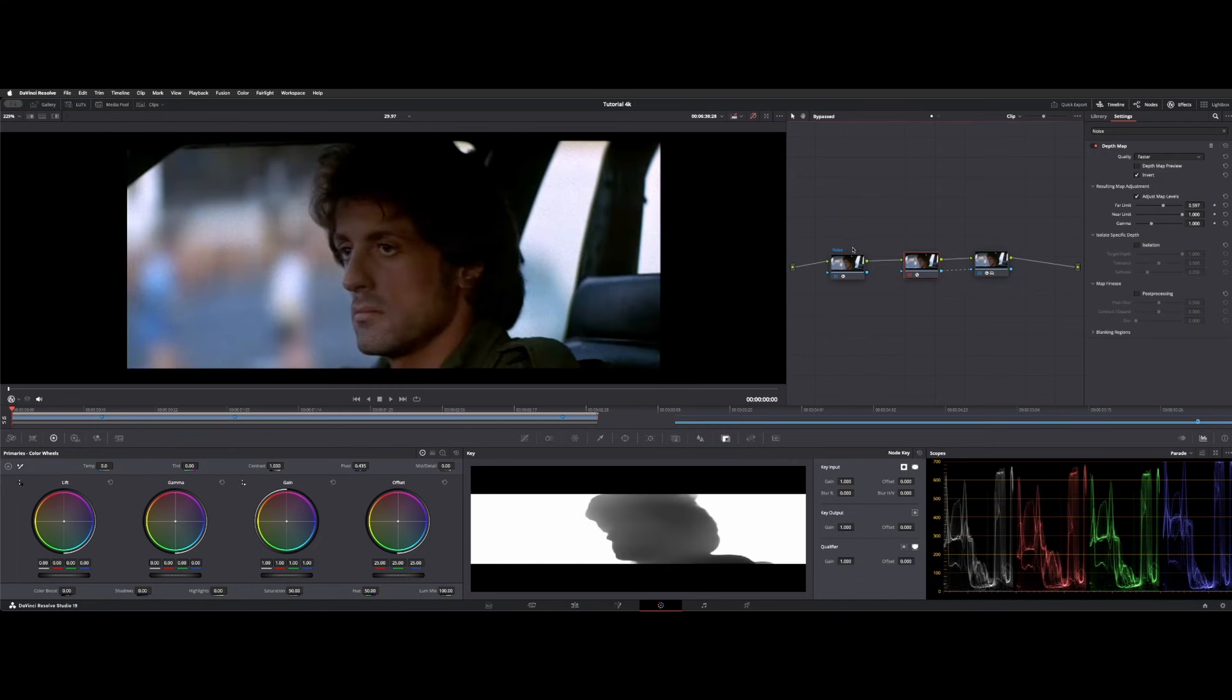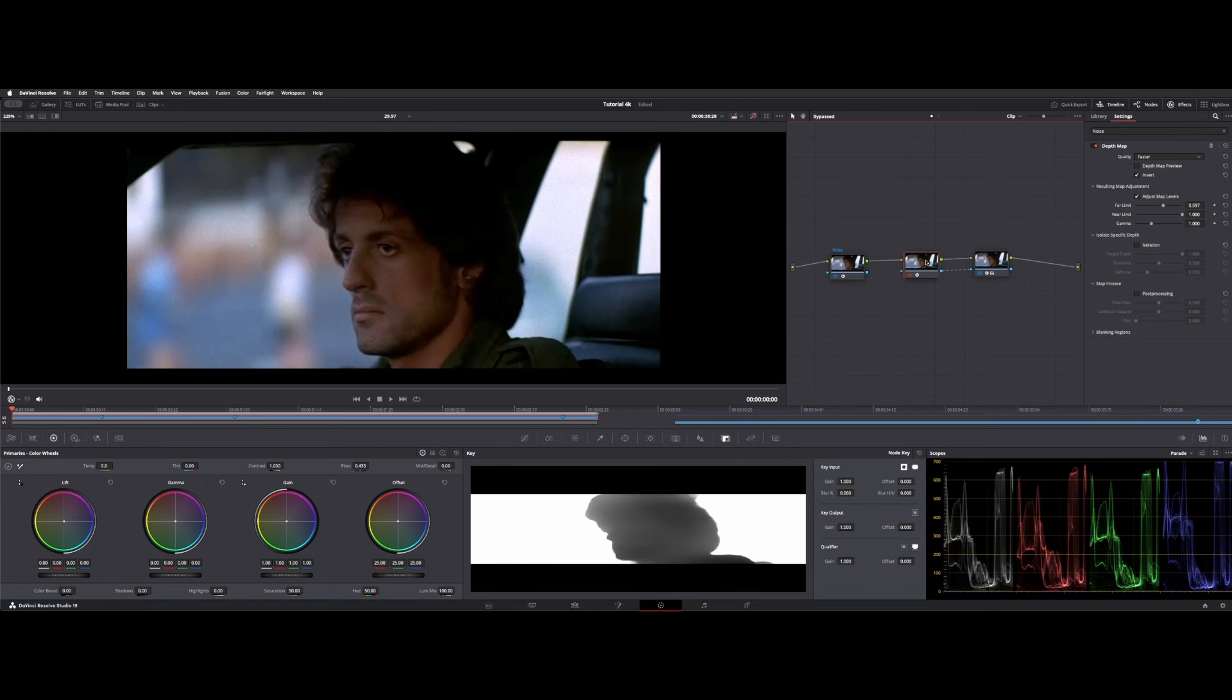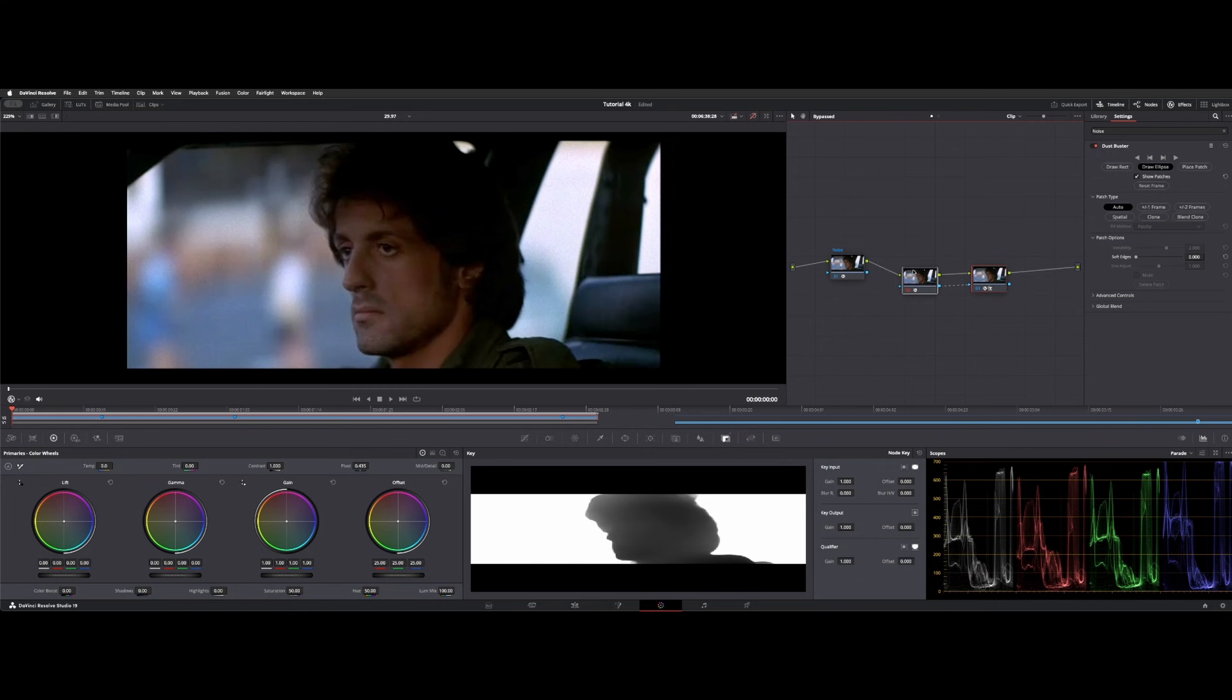So first and foremost, I added noise reduction on this first node. The reason I do it in the first node is because it can process, as you can see, it's blue. That means it's already gone through the shot and did its noise reduction. And if I make any downstream changes, it doesn't have to re-render. So do keep that in mind.